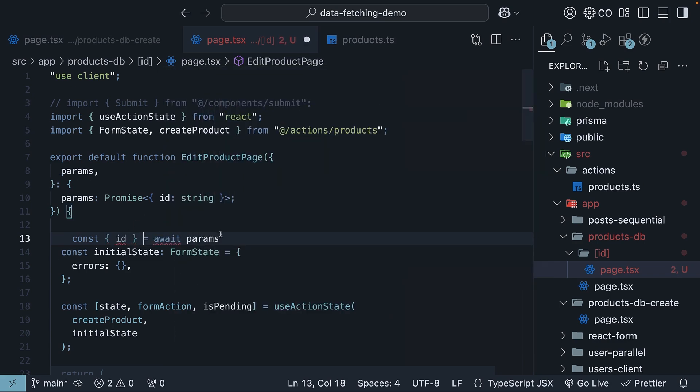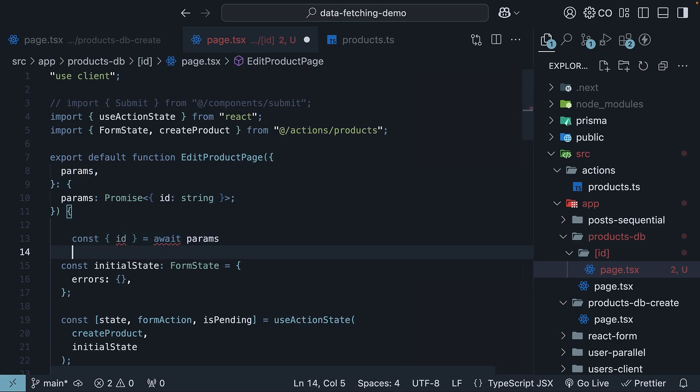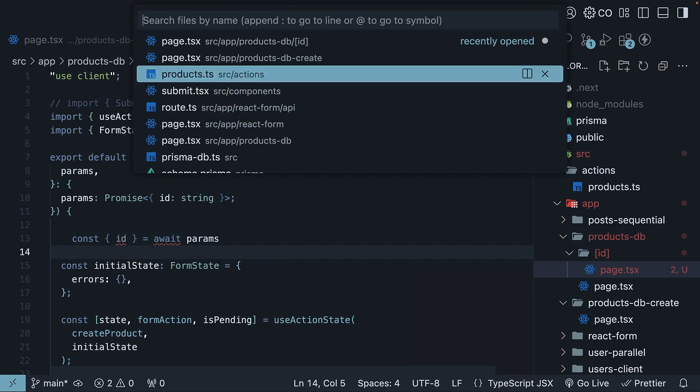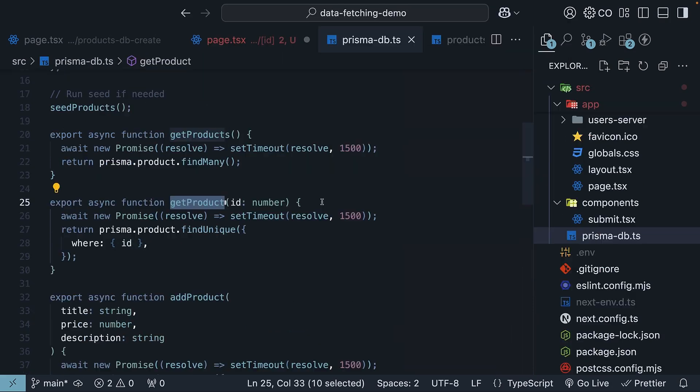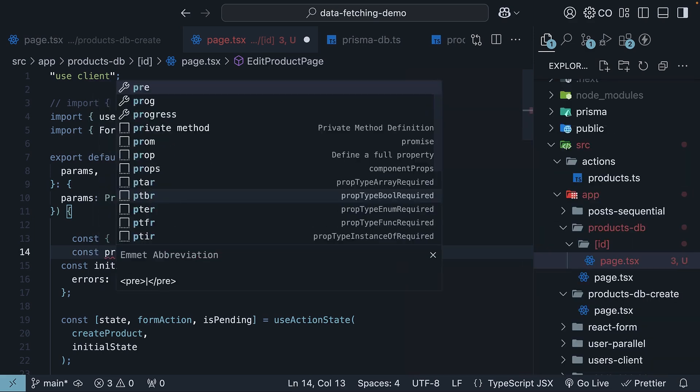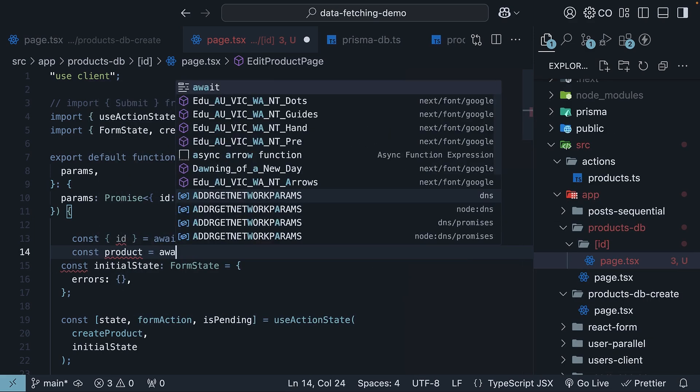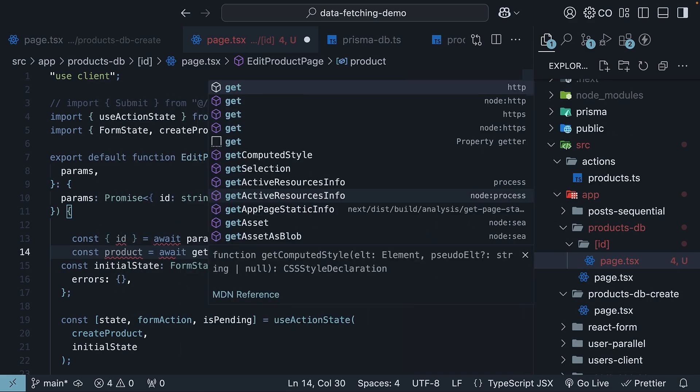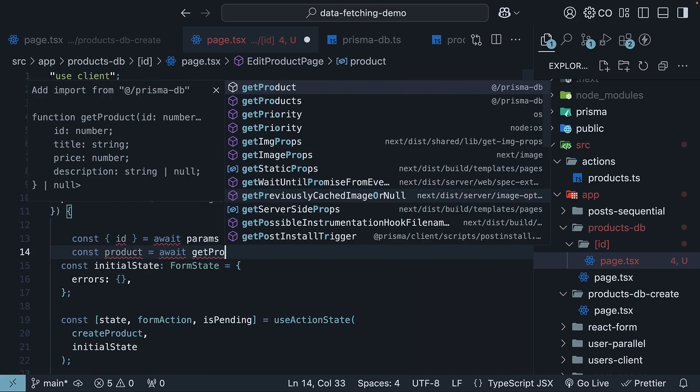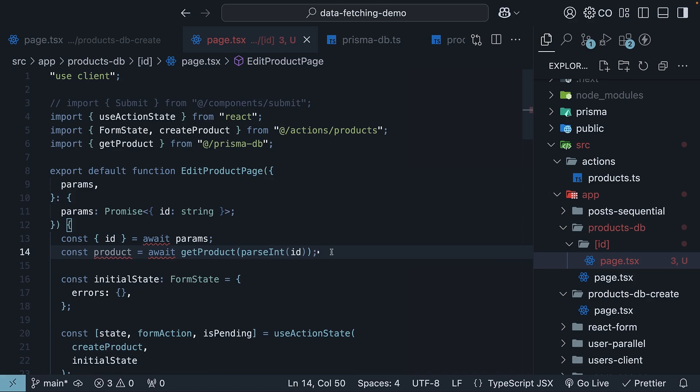Const id is equal to await params. And then, we will use the get product method from prisma db, which returns a single product given its id. Const product is equal to await get product and we pass in parse int id.